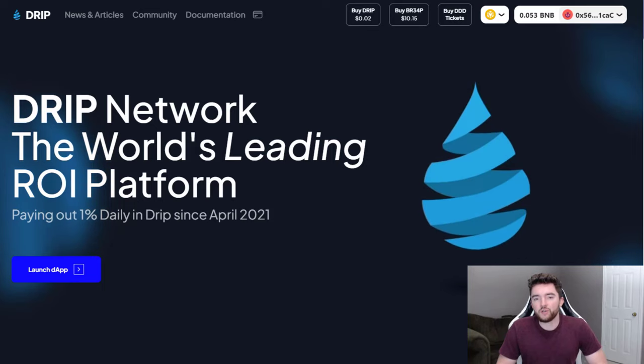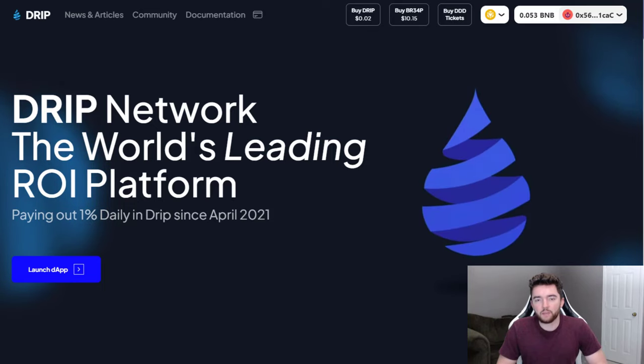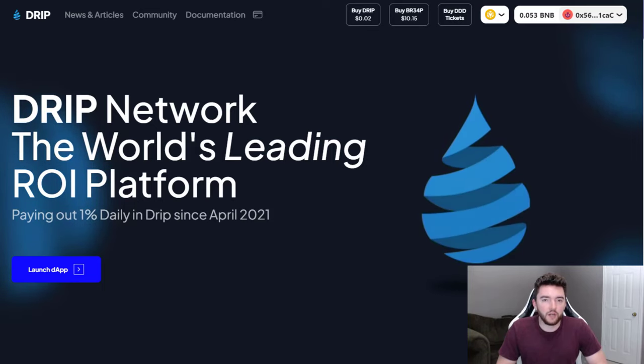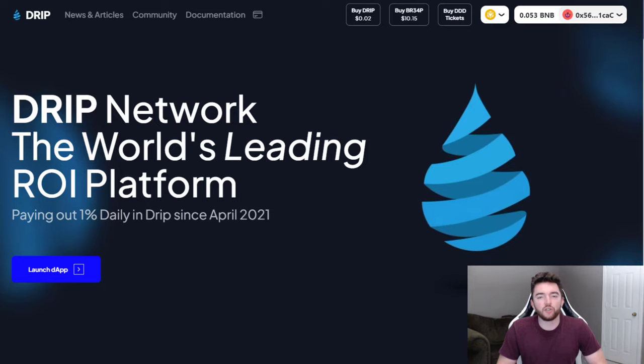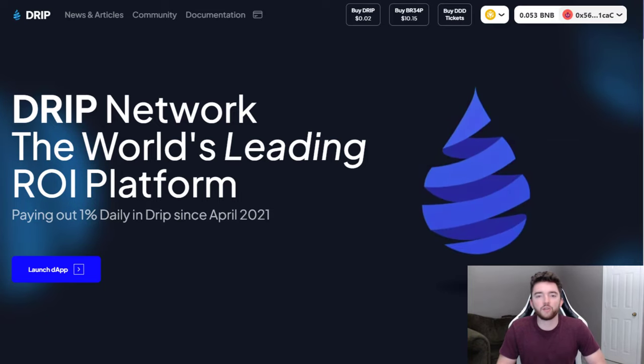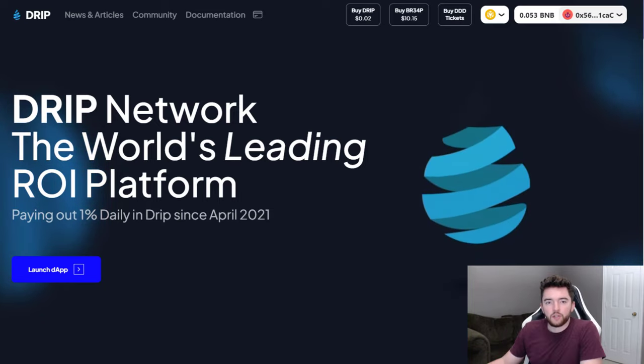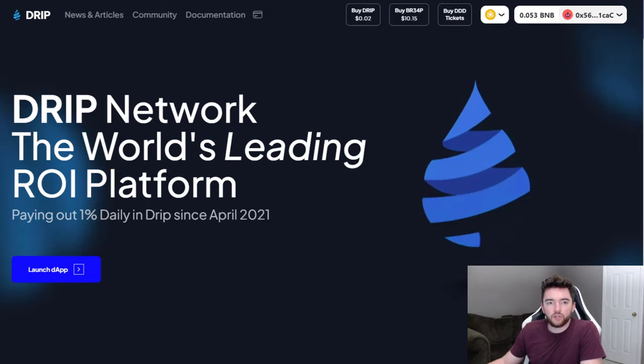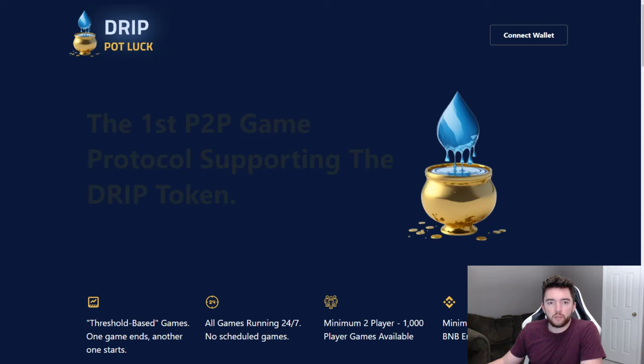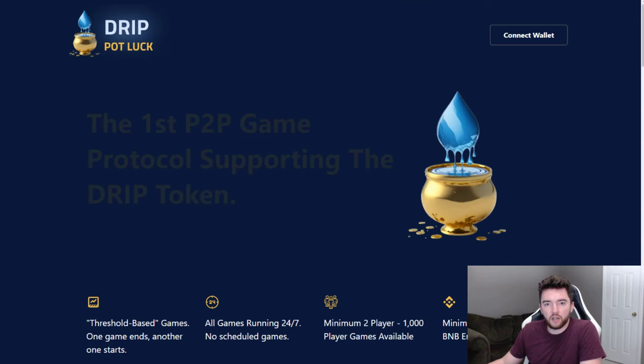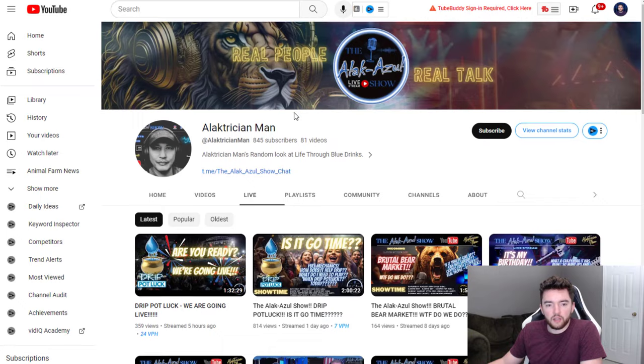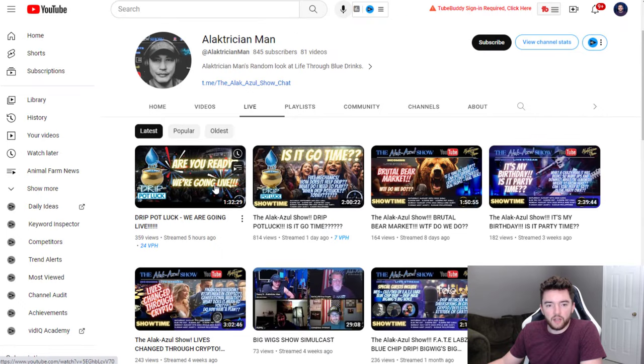Hey guys, in this video we have a new drip game that just came out made by the community, which is actually built to support drip while also giving people a fun game to play. This game is called Drip Potluck at drippotluck.com. Apparently the person who made it is this guy right here, Electrician Man.